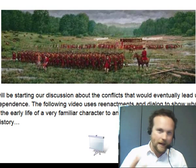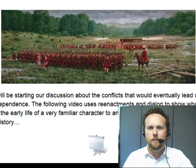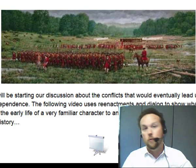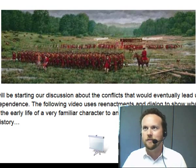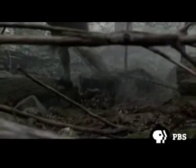Our first video uses reenactments along with dialogue, pictures, and things to show what was going on in the early life of a very familiar character to anyone who has studied American history. Le Gallois Seigneur was a visionary — he saw that the struggle for North America had global implications. If the French lost, France would be weakened in Europe as well. British authorities sent an expedition to order the French to withdraw from the Ohio country, and the man they picked to lead it was none other than the 21-year-old Virginian, George Washington.